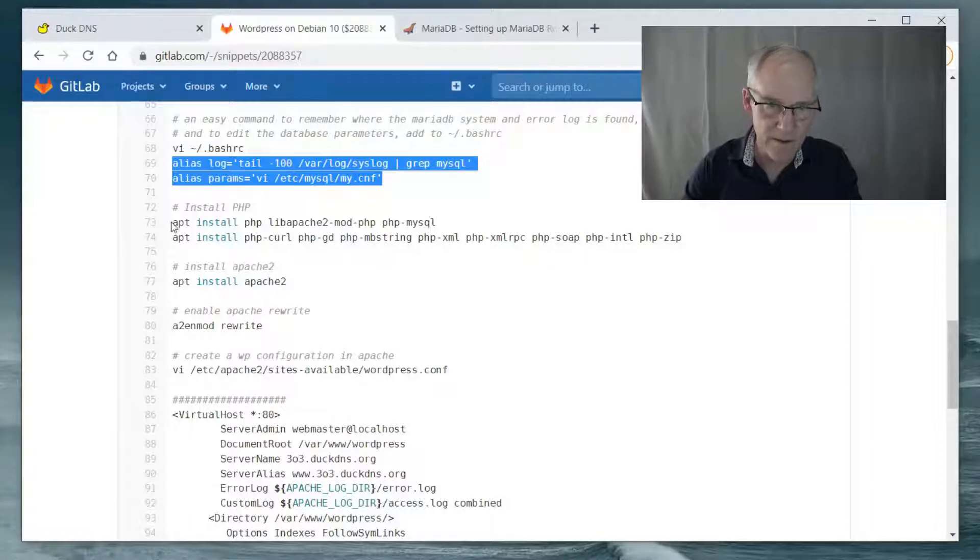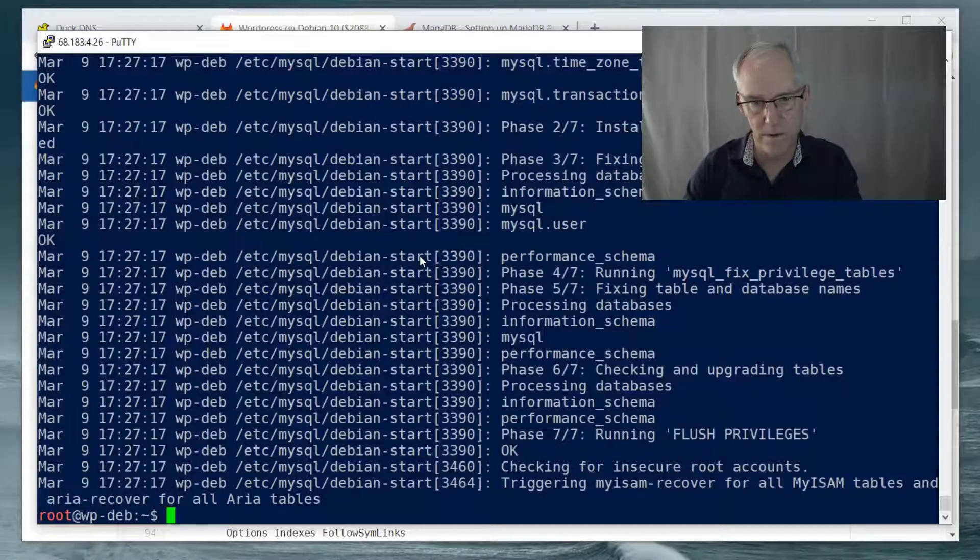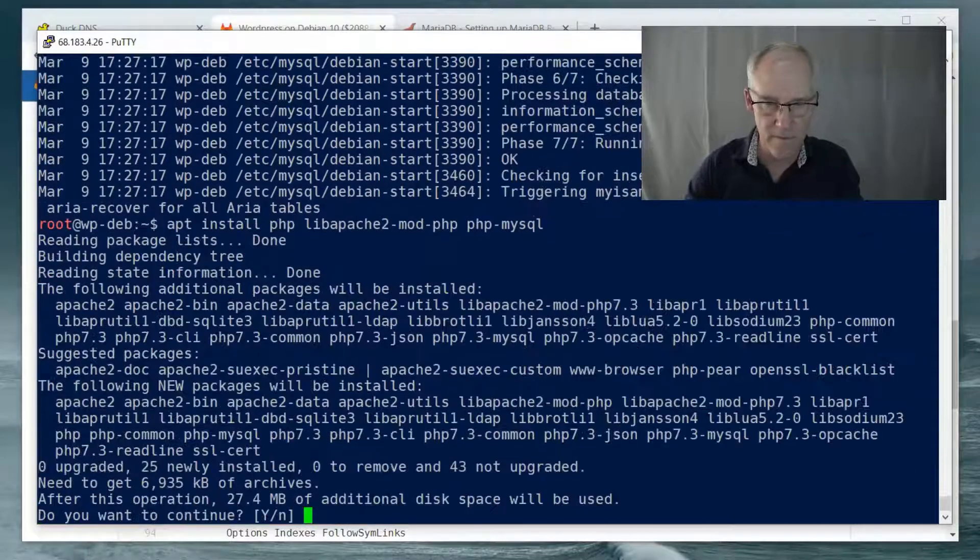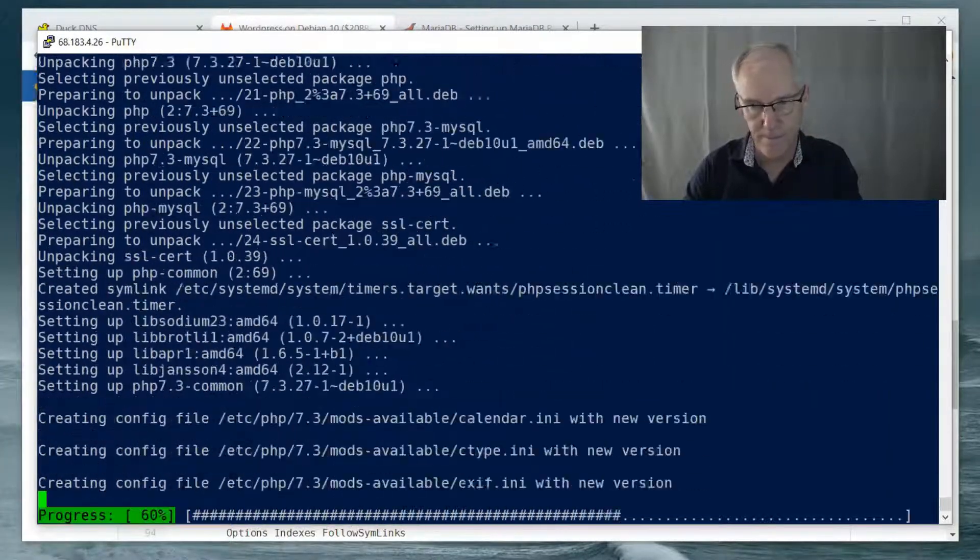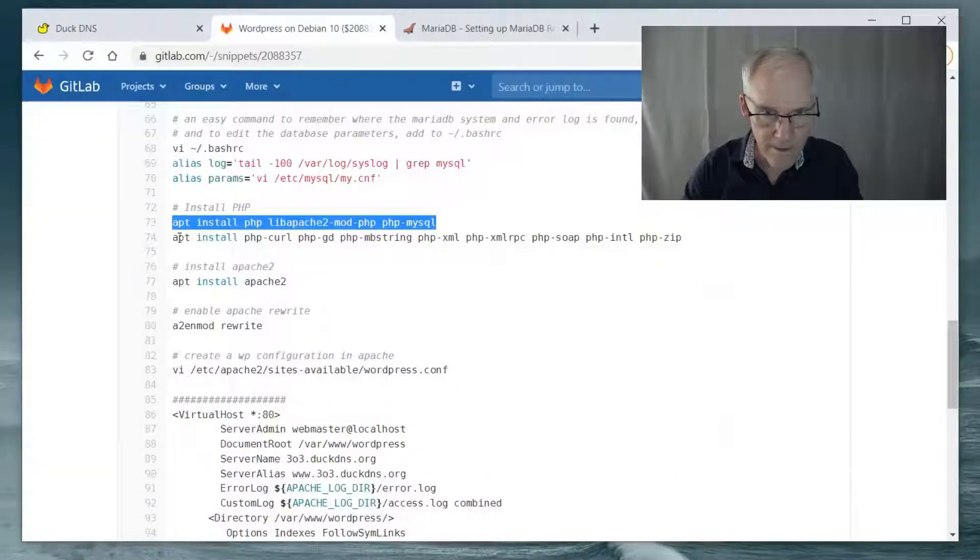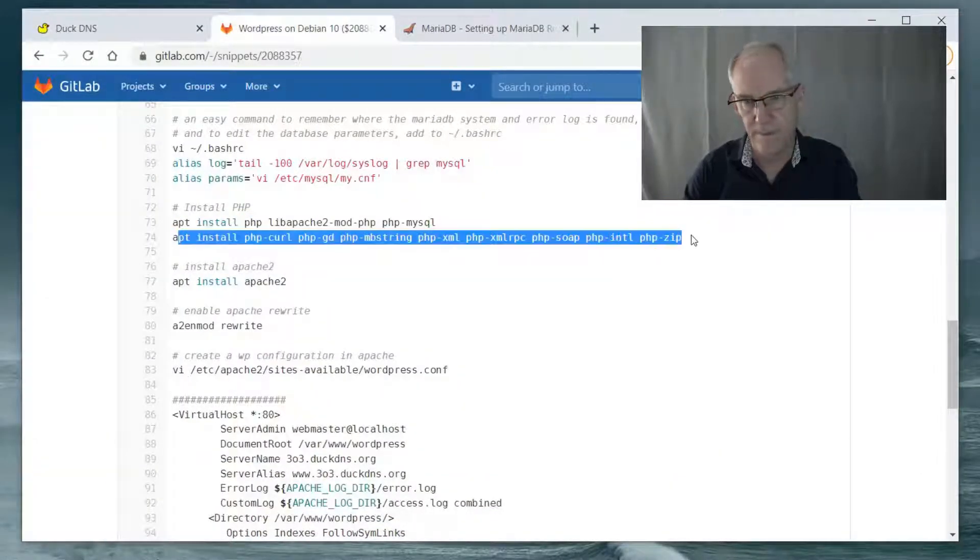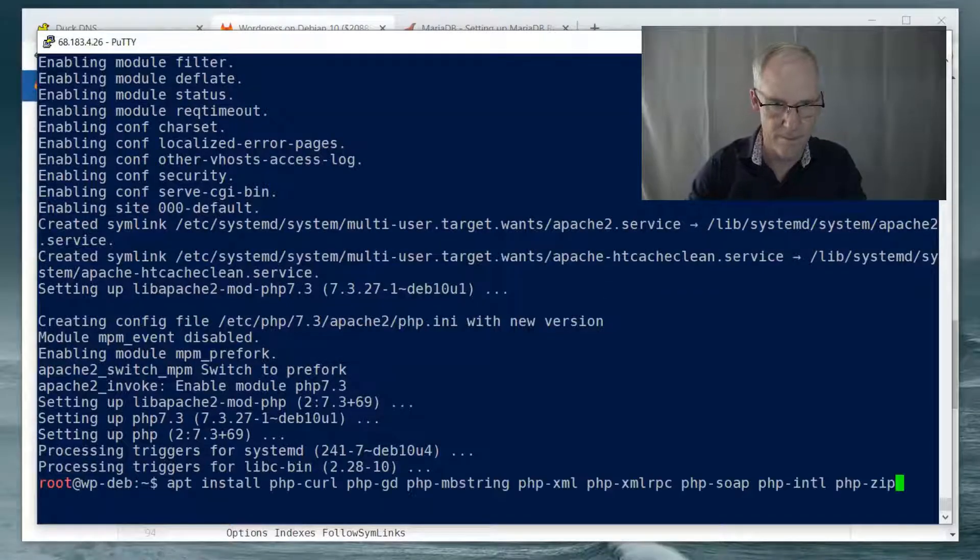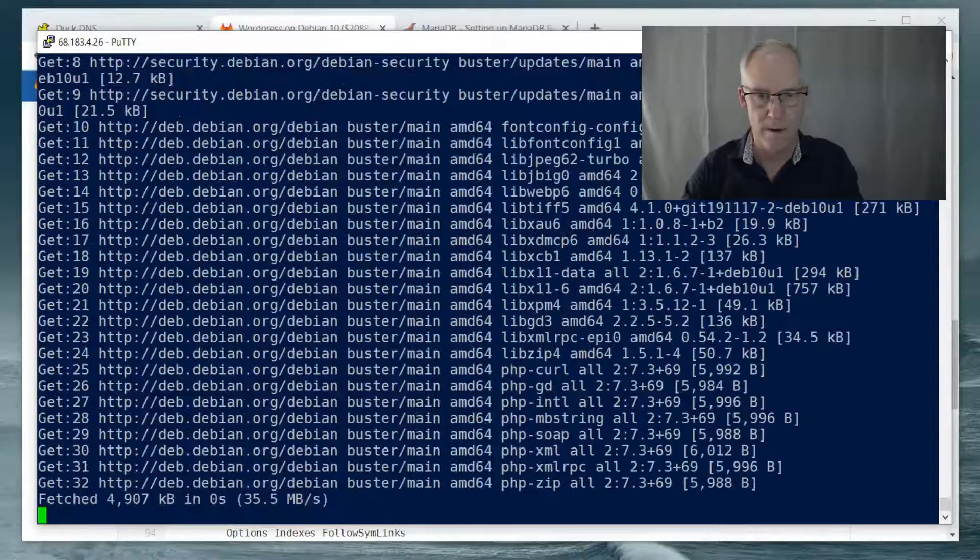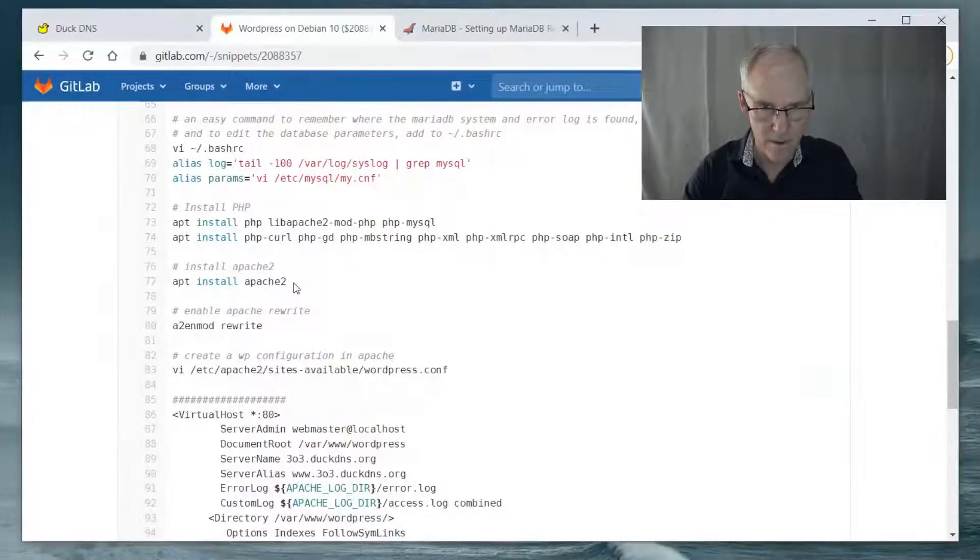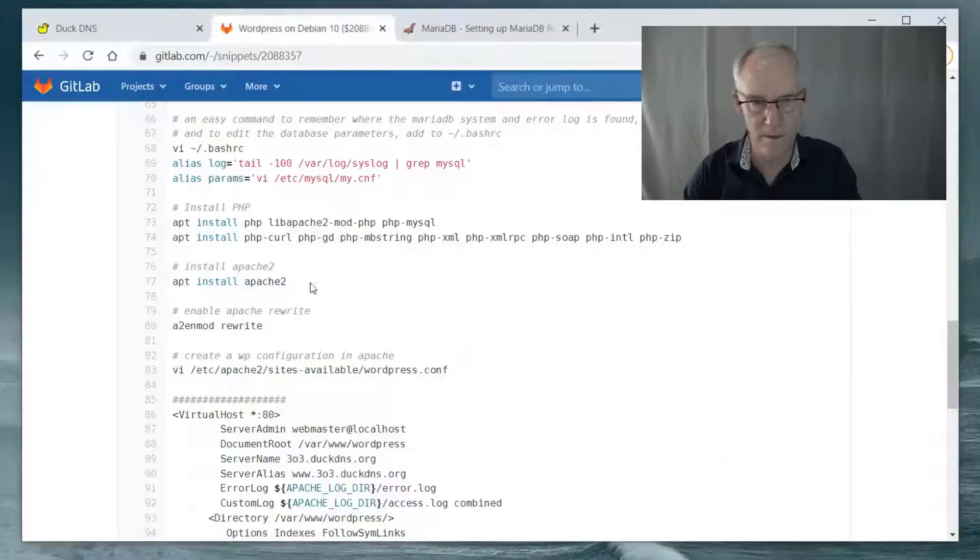So now we need to install PHP. So we will run this in two commands. And then the next one. There we go.